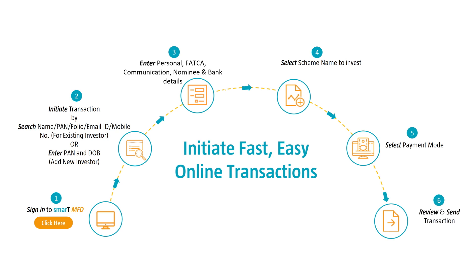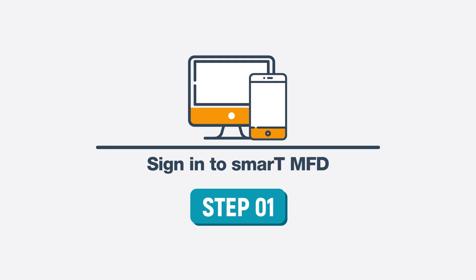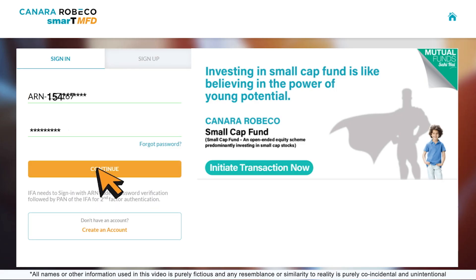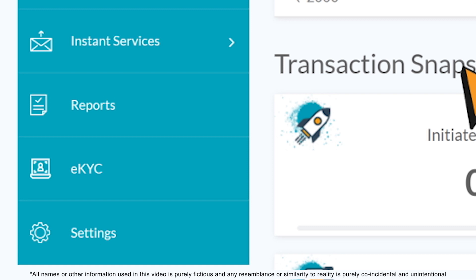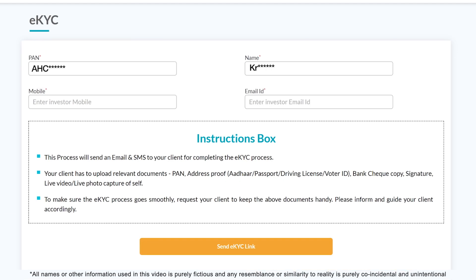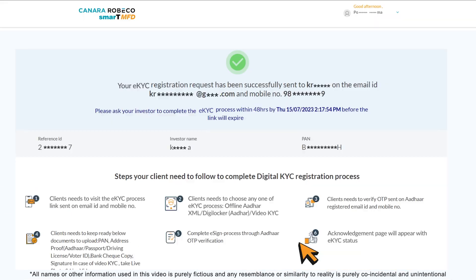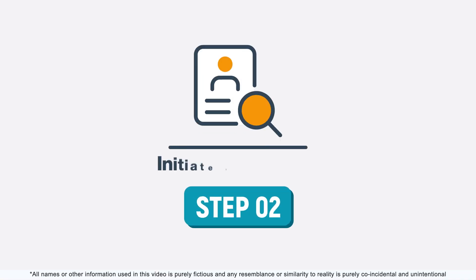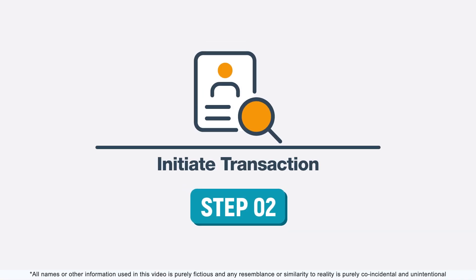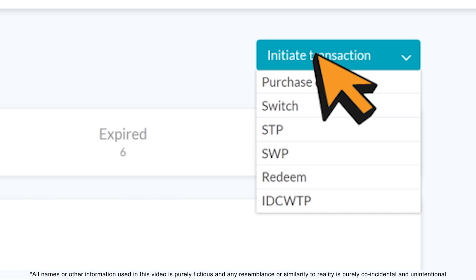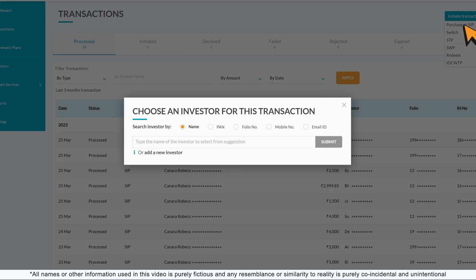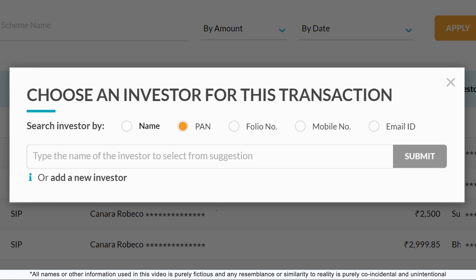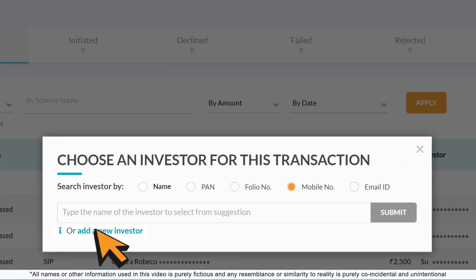Now you're all set to initiate seamless online paperless transactions in just six easy steps. Step 1: sign in to the Smart MFD account. For non-KYC clients, you can send an eKYC link to complete KYC registration online by the investor. Step 2: initiate transactions by searching for name, PAN, folio, email ID, or mobile number for an existing investor.